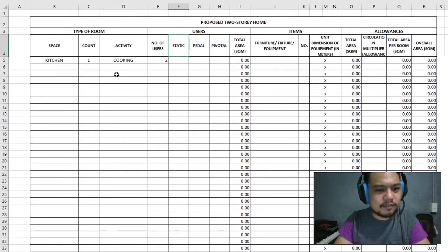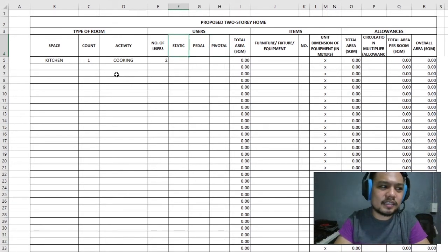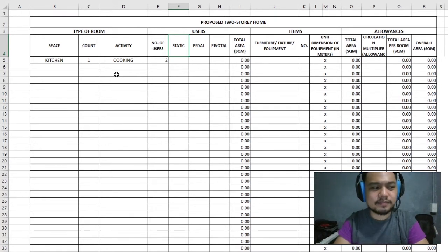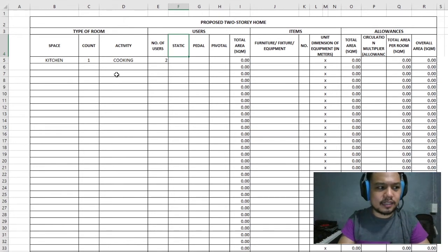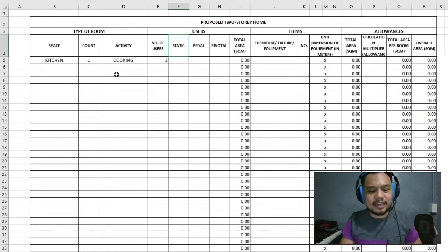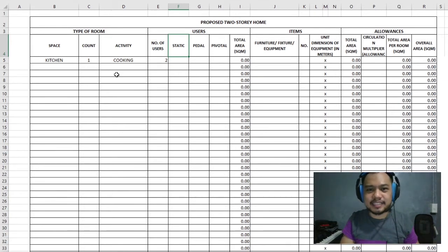For the users column, we have three types of users: static, pedal, and pivotal. These types determine how much movement the user will be doing inside the area. Static users basically don't move at all — they're in one spot most of the time. They go into the room, find a seat, sit there, and after the activity is done, they get up and go somewhere else.